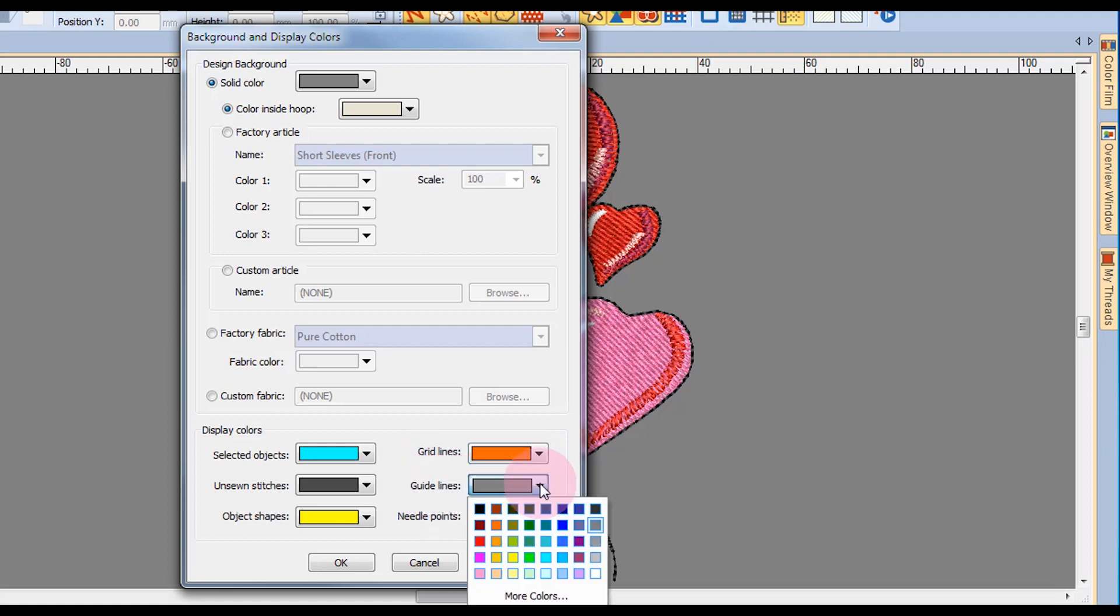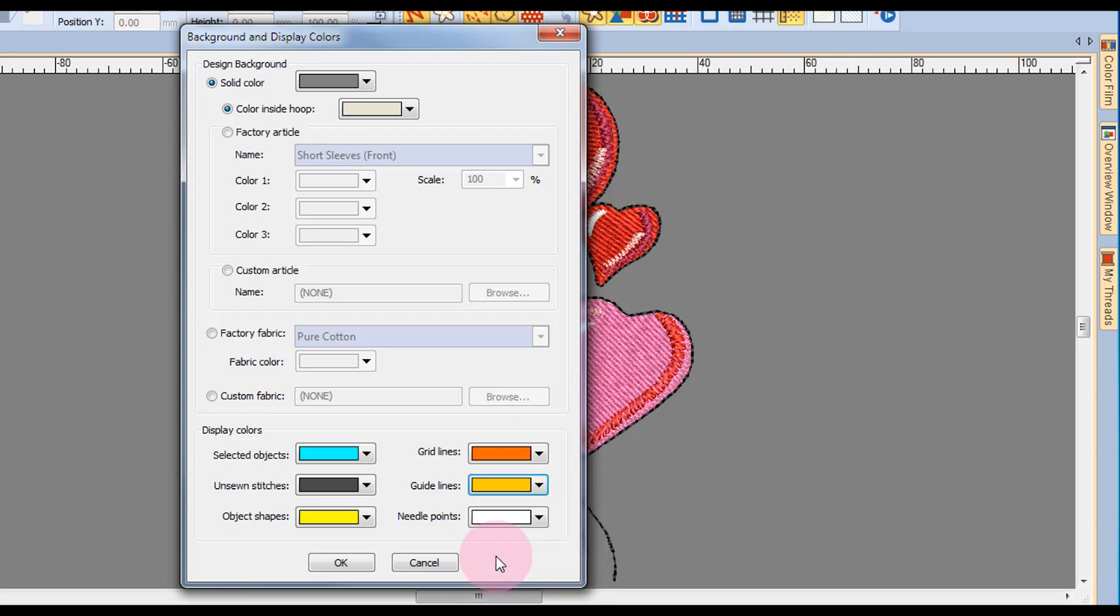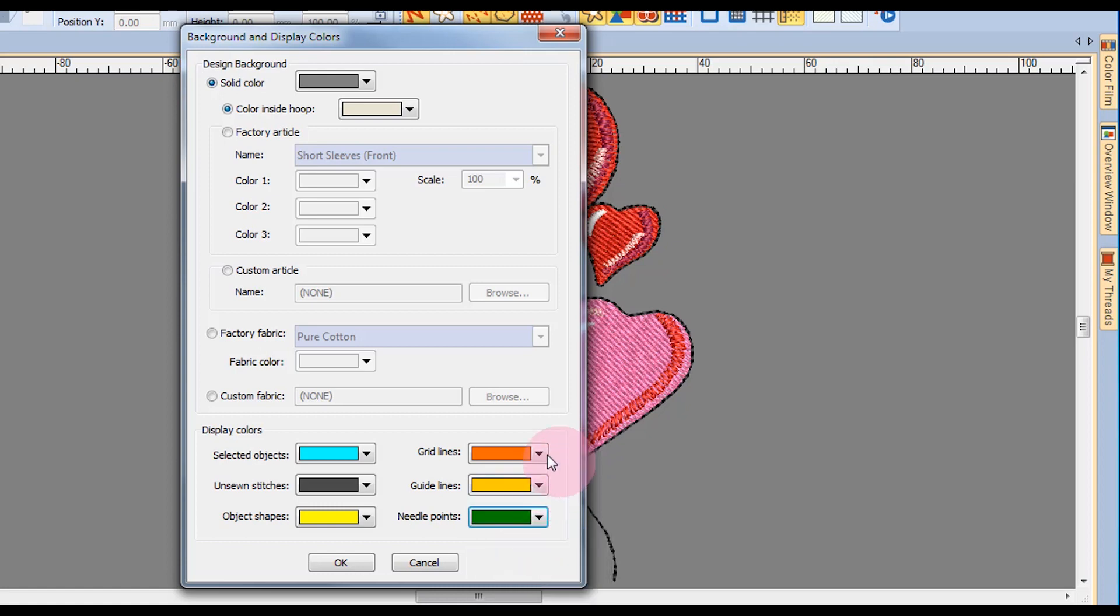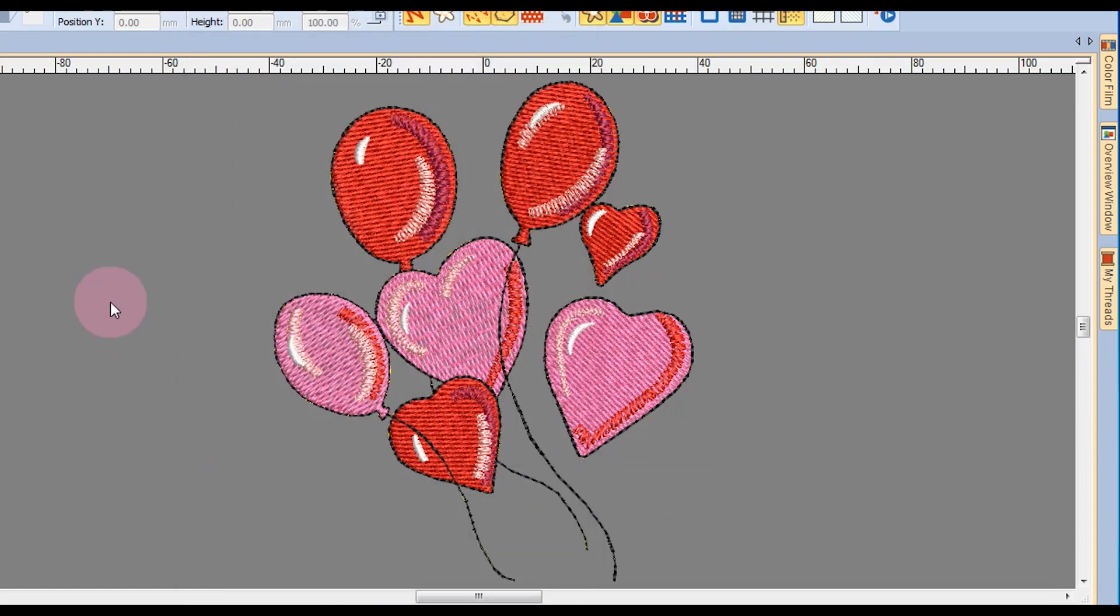Guidelines can also be changed in color, and the needle points can be changed. When you're working with primarily white designs, it's really hard to see those needle points, so you can choose a new color for the needle points. I'll click OK to activate those changes.